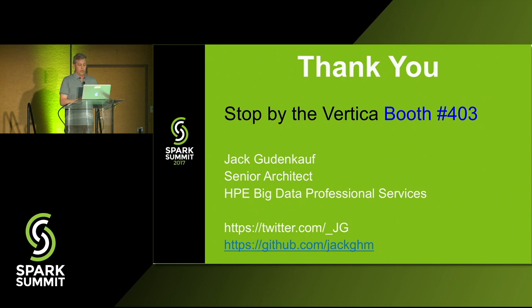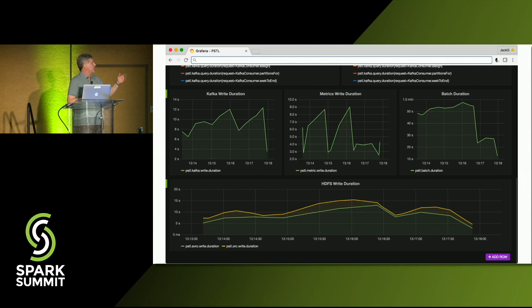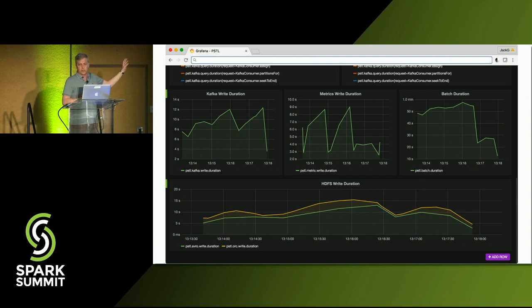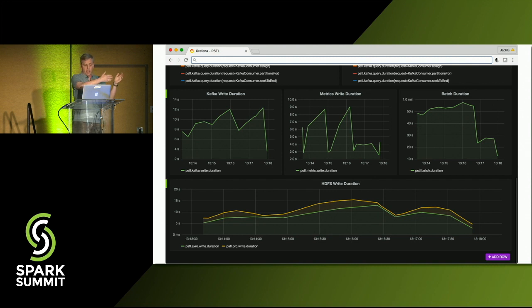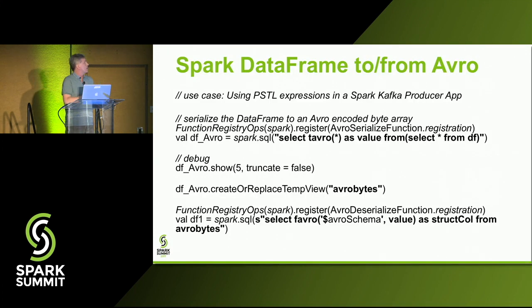We'll be at booth 403, the Vertica booth. Some things I didn't have time to talk about: because this is a single Spark application, we instrument it with thousands of metrics. This is just Grafana on top of metrics we expose through JMX, and we use Prometheus and a few other things for metrics gathering. You can see through the entire data pipeline how long it took to read messages, how long it took to write messages, and how many rows you wrote to the sync. And if you're writing Spark code and want to take advantage of things like toAvro and fromAvro from dataframes, this is pretty powerful stuff.